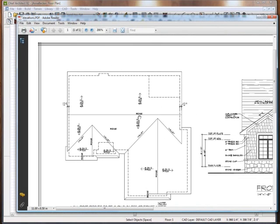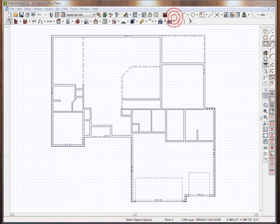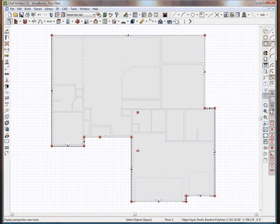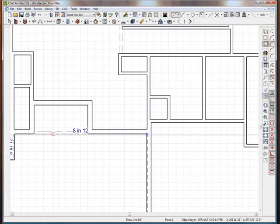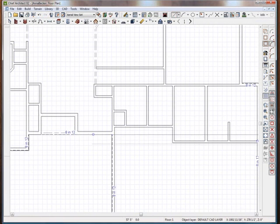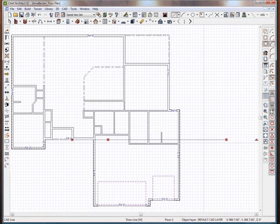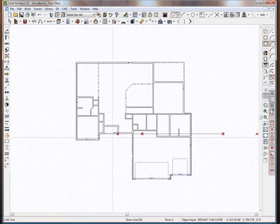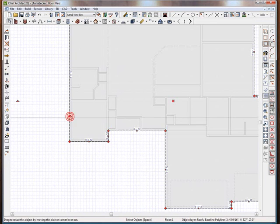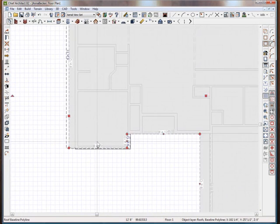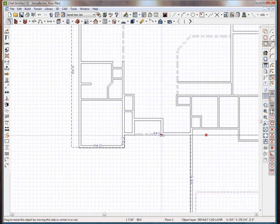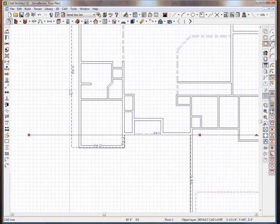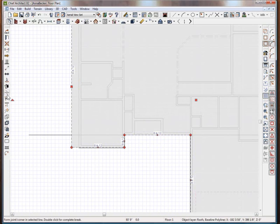We have the main ridge going through the house and it crosses the plate height at about this level across. We're going to dictate that as this point here, and what I'm going to do is throw in a CAD line on this 8/12 line so I know where I should cut the other pieces in order to make this work. I'll grab this CAD line and bring it all the way through.